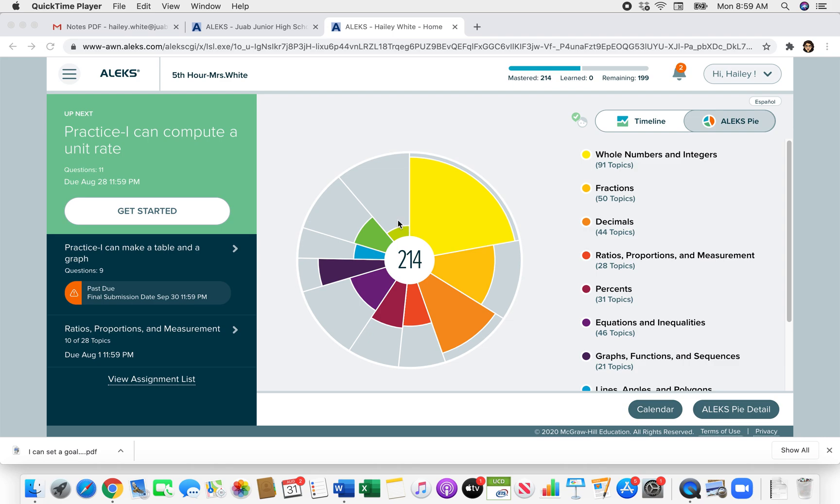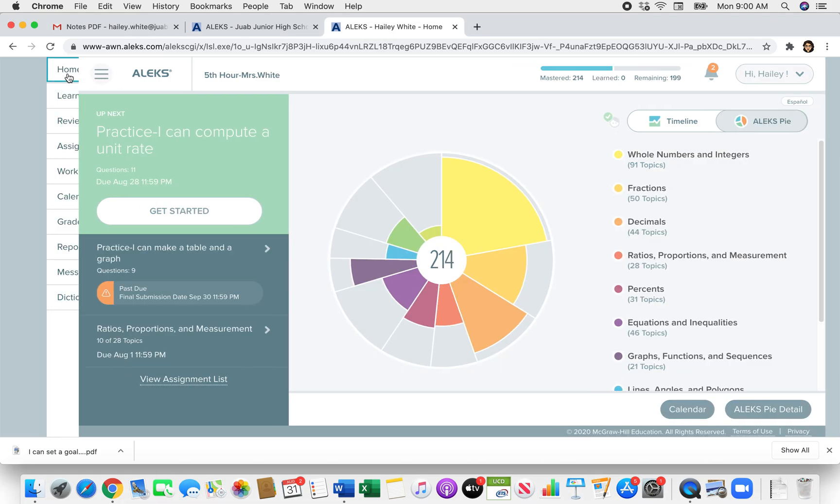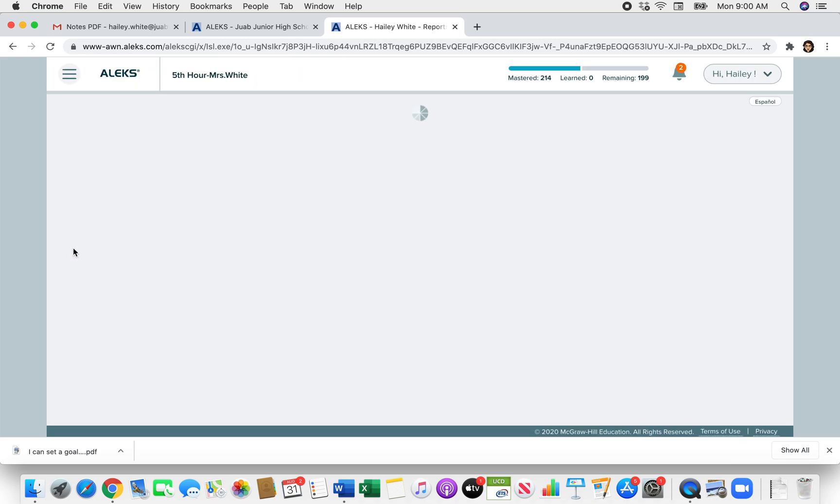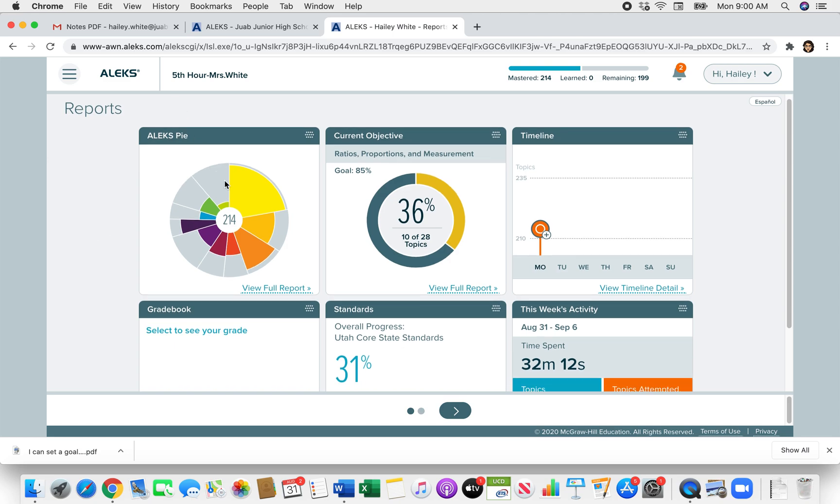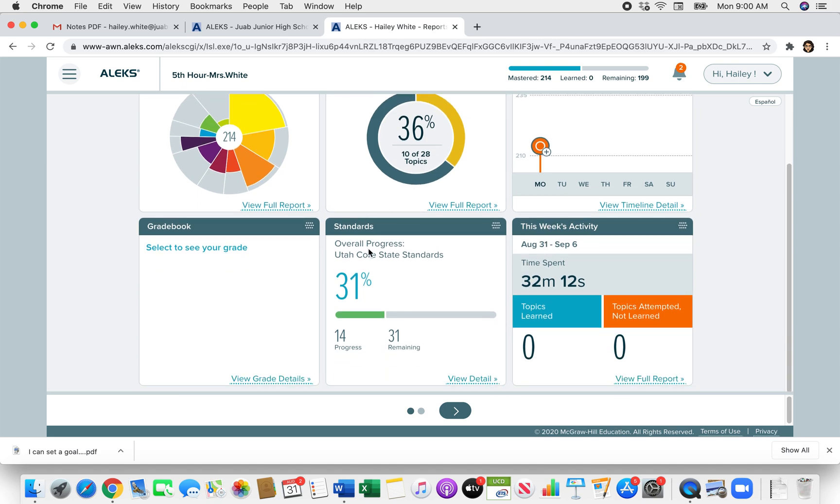When you log in to ALEKS, you'll see this screen. It may have your pathway instead of this assignment up top. But this is what your home screen looks like. So you'll come up and click on these three lines. And if you come on this screen all the way down to Reports, it will load this Reports window. It shows your ALEKS pie, your gradebook, all sorts of cool things. But it should have this Standards window.